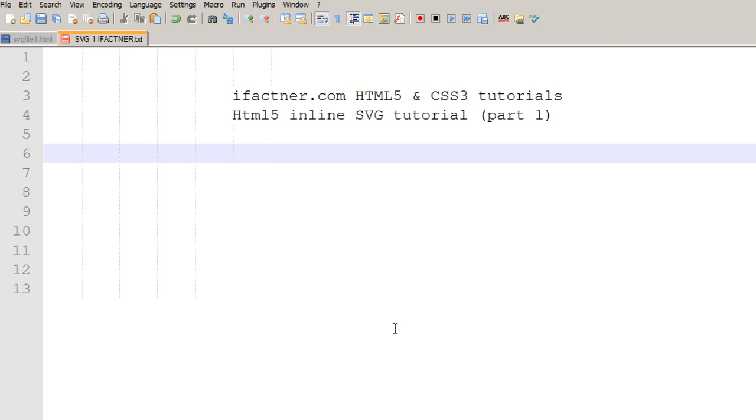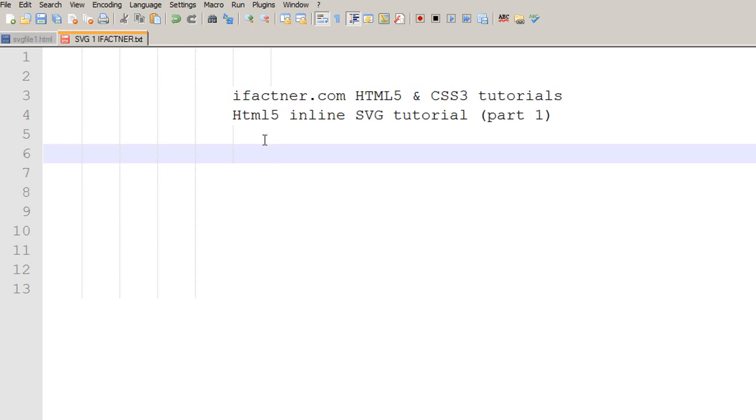Hey guys and girls, what's going on? Welcome to your first HTML5 inline SVG tutorial, which is a part of ifactner.com HTML5 and CSS3 tutorial series.